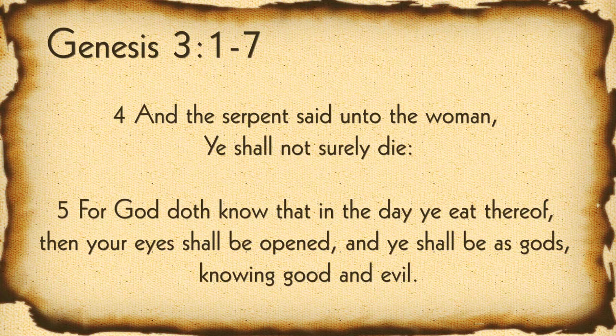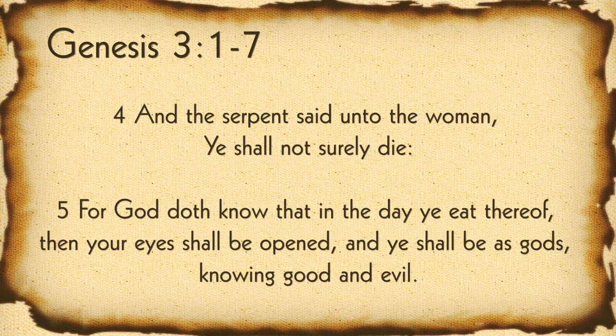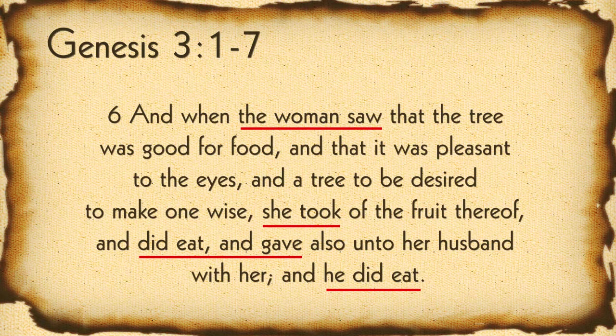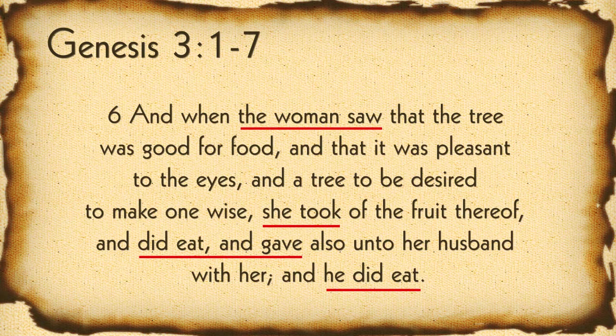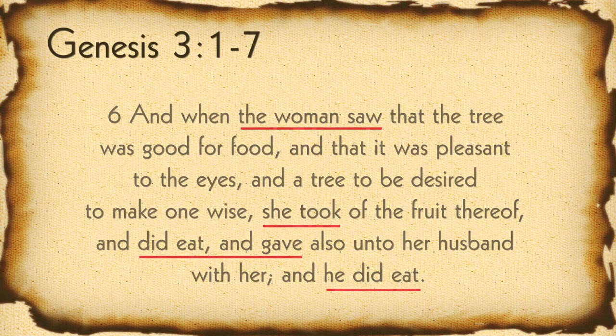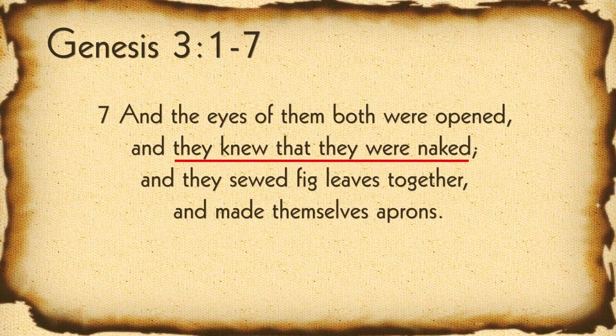And the serpent said to the woman, You shall not surely die, for God does know that in the day that you eat thereof, then your eyes shall be opened, and you shall be as gods, knowing good and evil. And when the woman saw that the tree was good for food, and that it was pleasant to the eyes, and a tree to be desired to make one wise, she took of the fruit thereof, and did eat, and gave also unto her husband with her, and he did eat. And the eyes of them were both opened, and they knew that they were naked, and they sewed fig leaves together and made themselves aprons. So here we see again walking with God, but they made a choice to believe a lie rather than the truth.